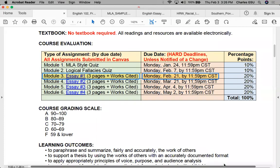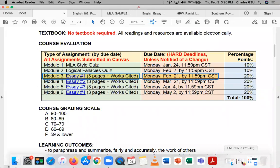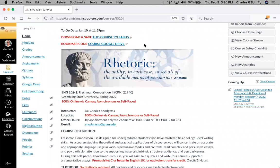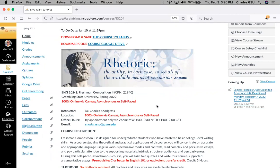Pretty much all of the files I'm going to show you today are inside our Google Drive. You can access this if you're in Canvas on the homepage. As a reminder, do not access Canvas or try to do Canvas online coursework using a phone or a tablet — please use a laptop or a desktop computer, which it was designed for.